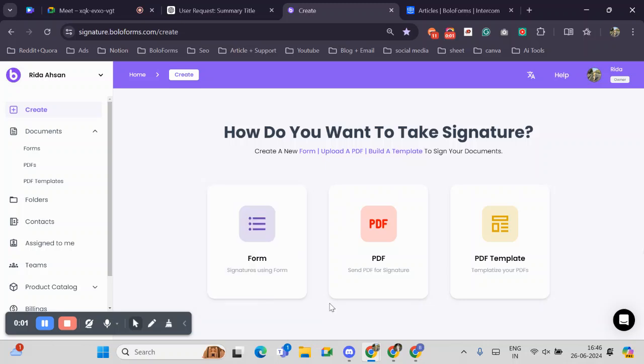Hello and welcome to BoloForms. Today I will guide you through a new feature where you can choose specific PDFs from your PDF library and download only the ones you need.